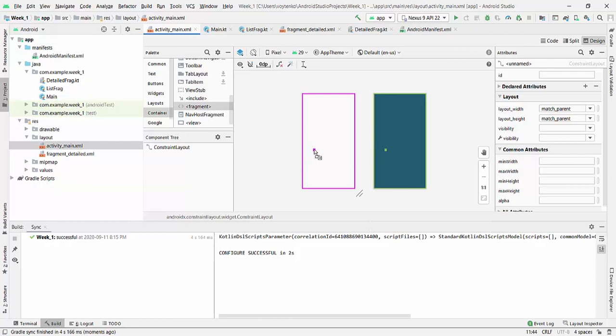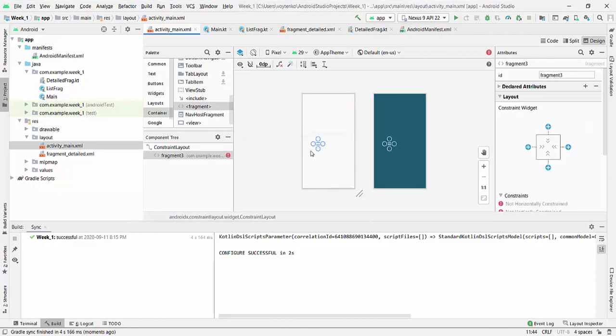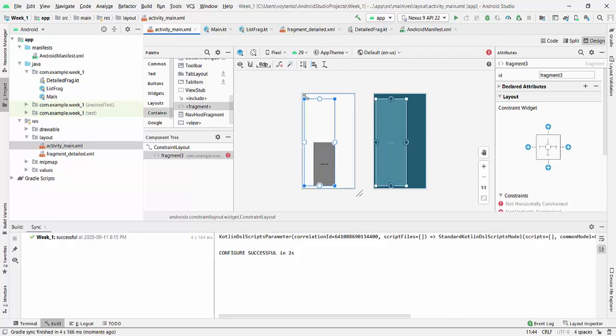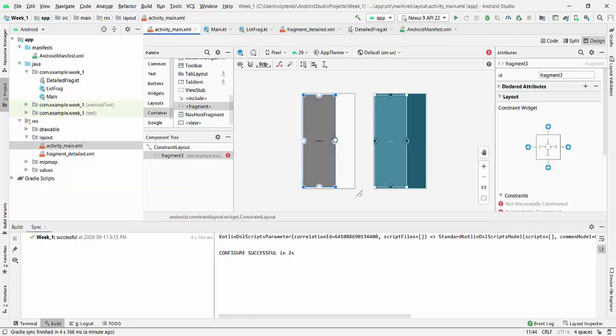So the first fragment will be on the left side which will be ListFragment. So make sure that you will expand it approximately half of the screen.